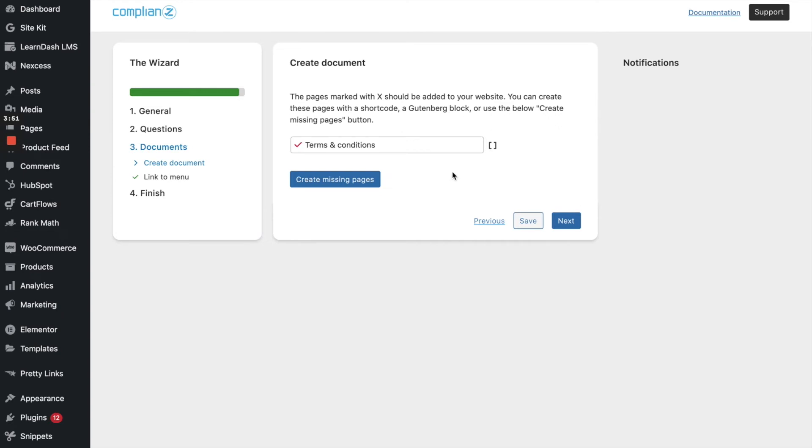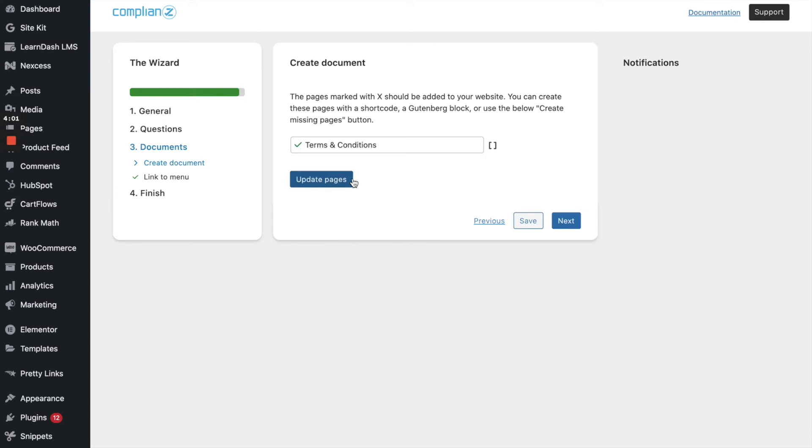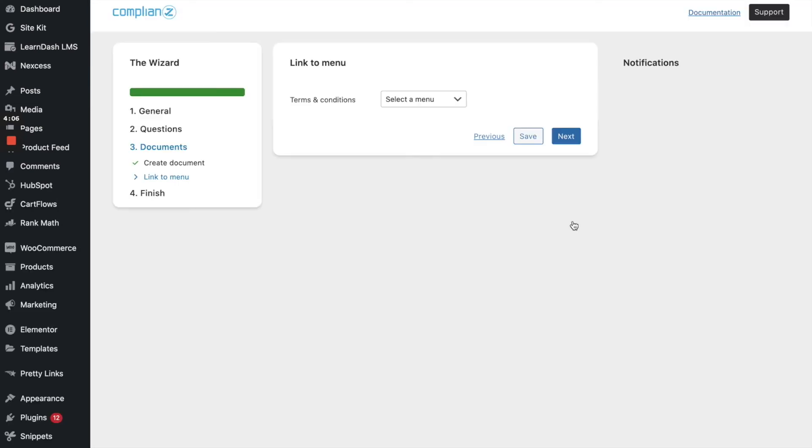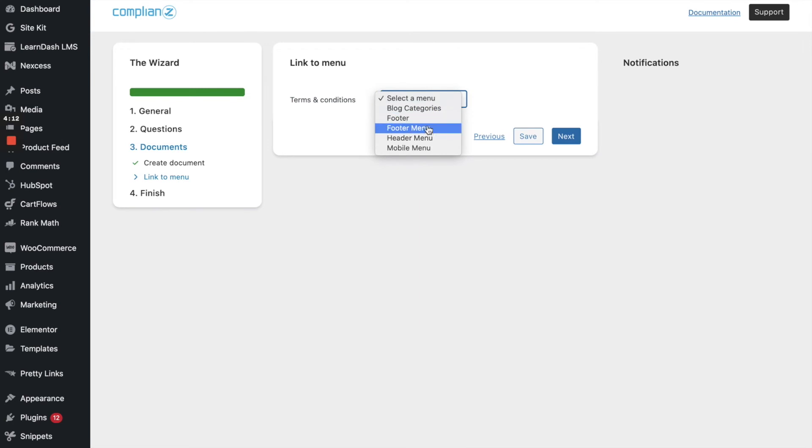Alrighty. So it is going to create a terms conditions page for me. I just want to make sure that's capitalized. And I'm going to click on create missing pages. Perfect. So now we have that page and let's click on next. And it asks where do we want to put this in the menu item. So we want to put this in our footer menu. Let's go next.